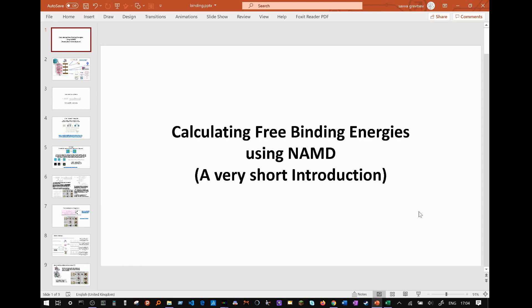In this video we will address the latter. Free binding energy is the change in potential energy from an unbound ligand and protein to their bound state. This is important because it signifies the strength with which a ligand will bind to a protein. For example, we can compare a set of ligands and their free binding energy with a specific protein to see which will bind best, making this technique very important in drug design.